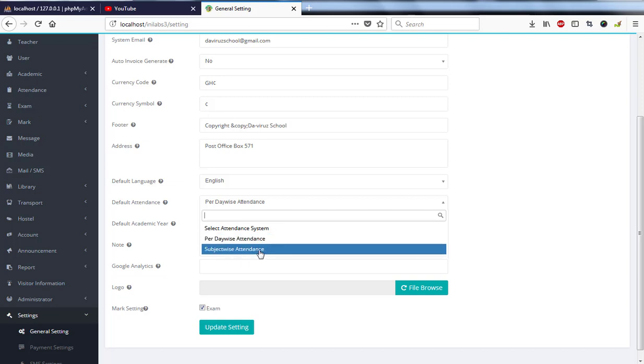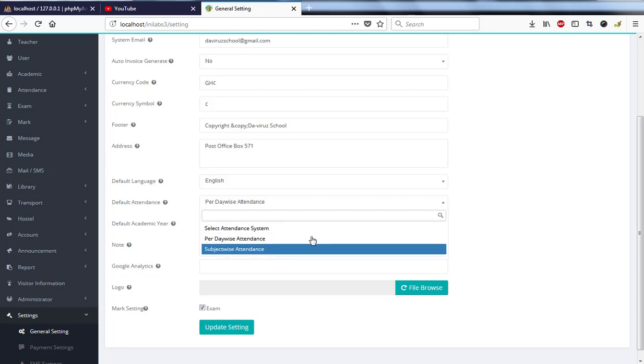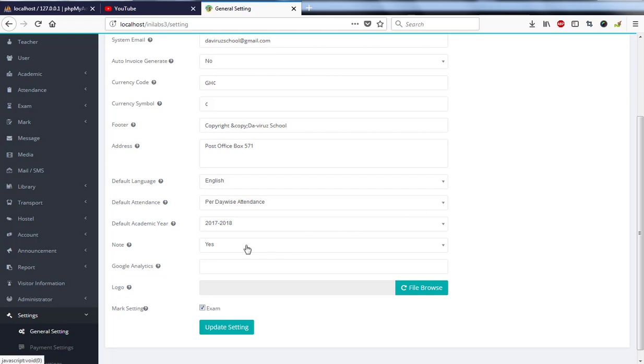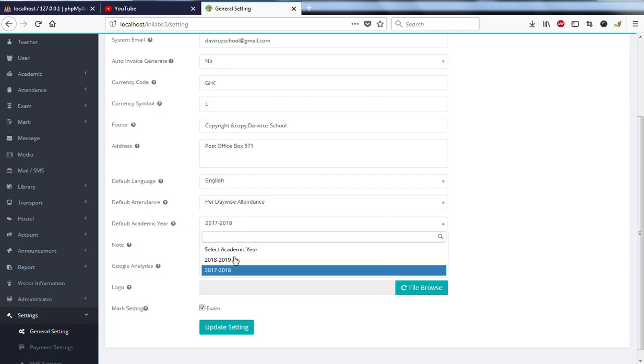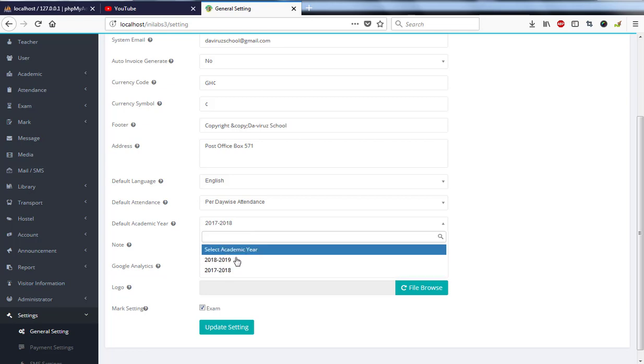Then we have academic year, which is 2017 to 2018. So we currently have two academic years, so I can switch to 2018 to 2019.